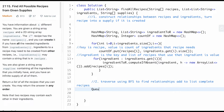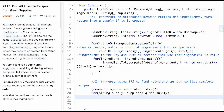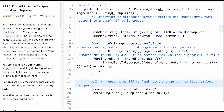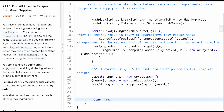For the BFS traversal, we make a Queue of strings - it will always hold an ingredient we're adding. We add all supplies from the supply list to the queue. Based on the method signature we'll need an answer list, which we initialize here, and eventually return. We proceed while the queue isn't empty.